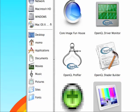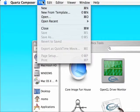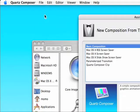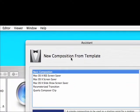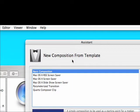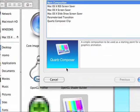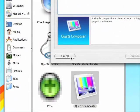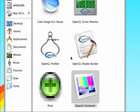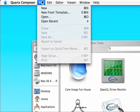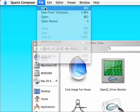Now, the first time Quartz Composer opens up, it's going to give you one of these guys: New Composition from Template. I recommend you go ahead and cancel that, go to File, and choose New.